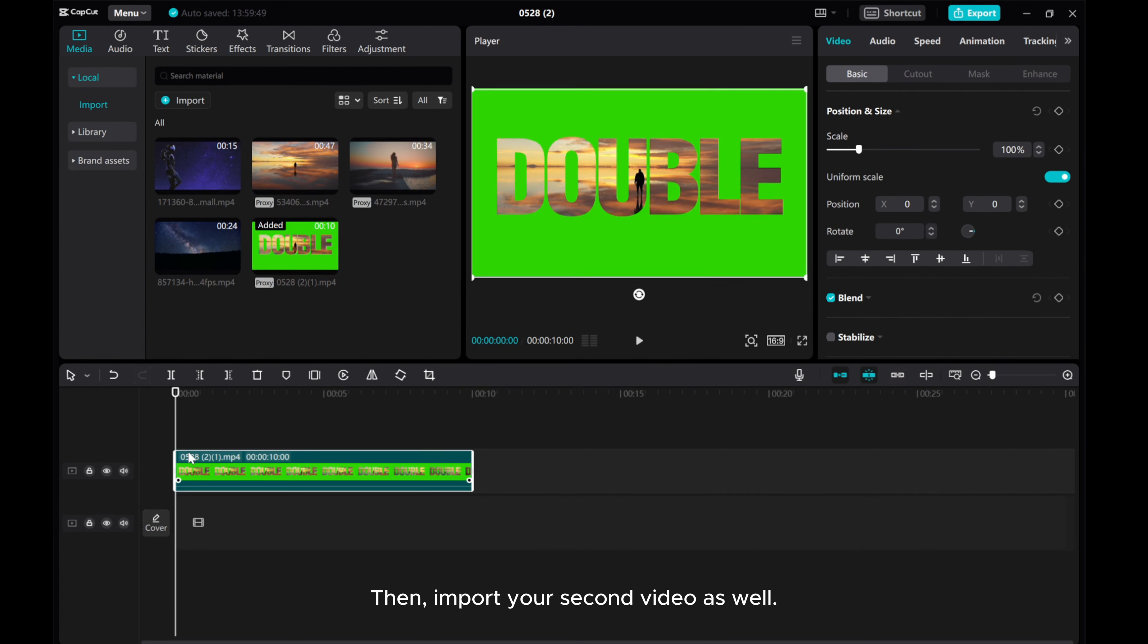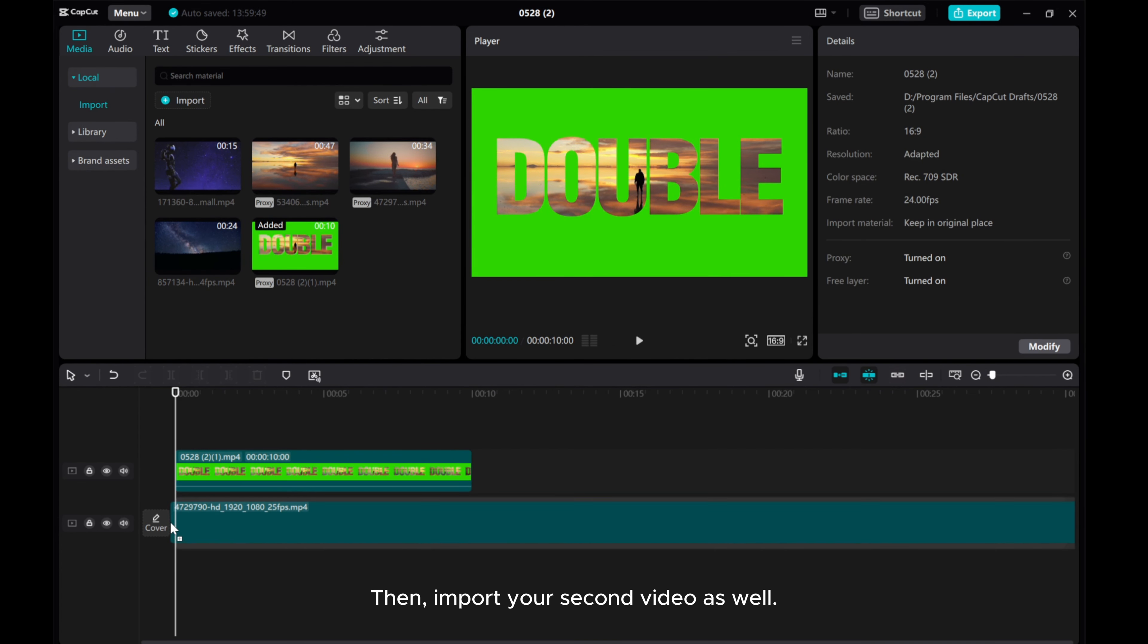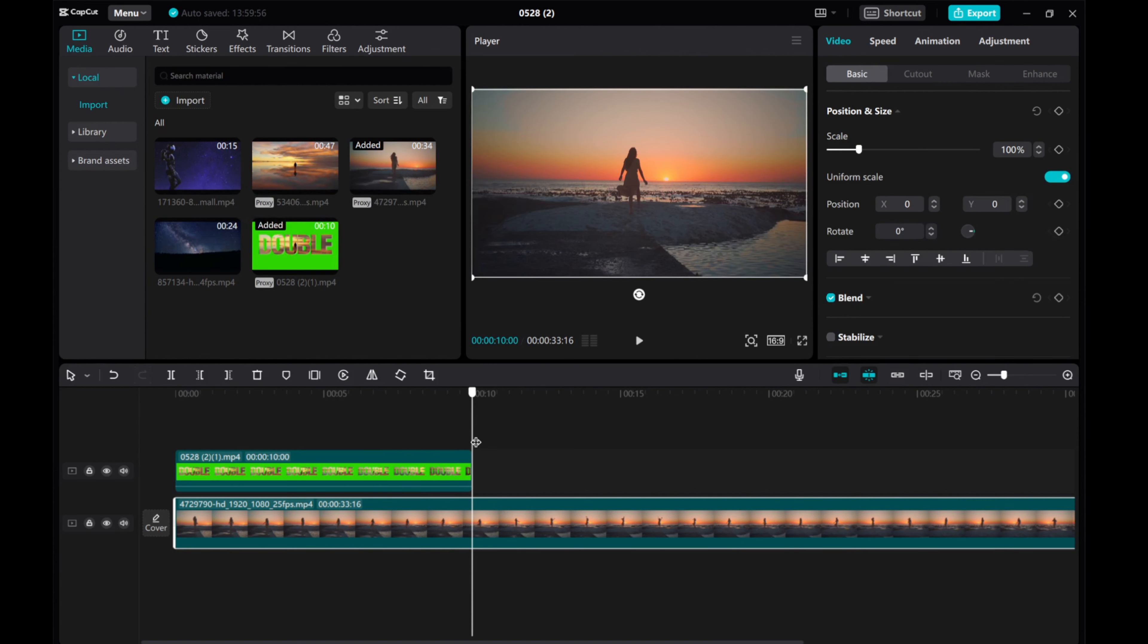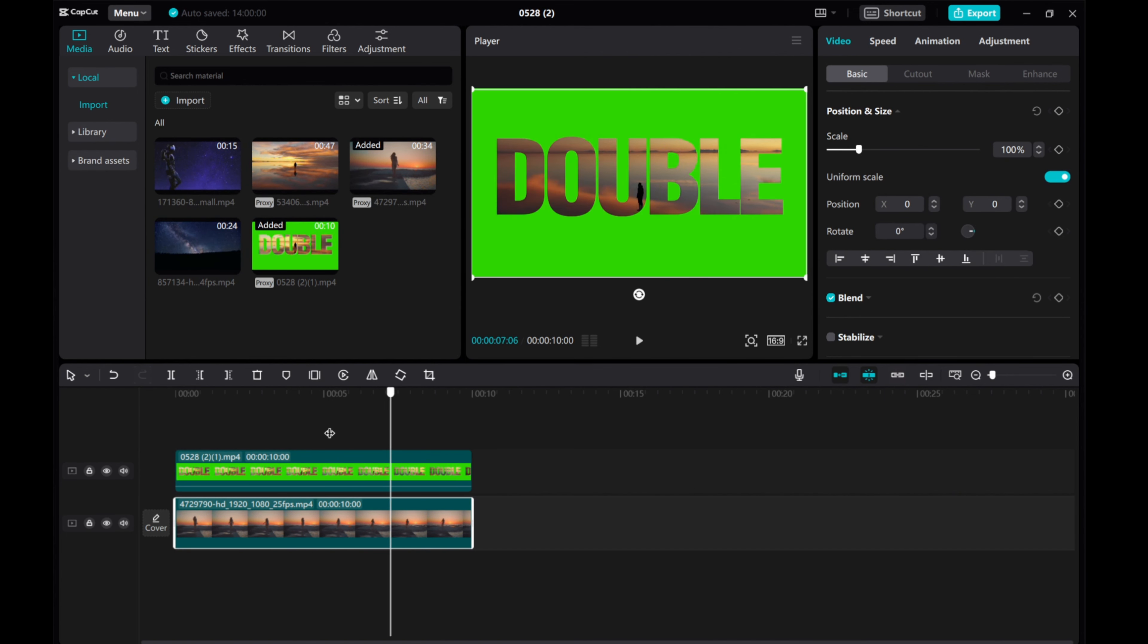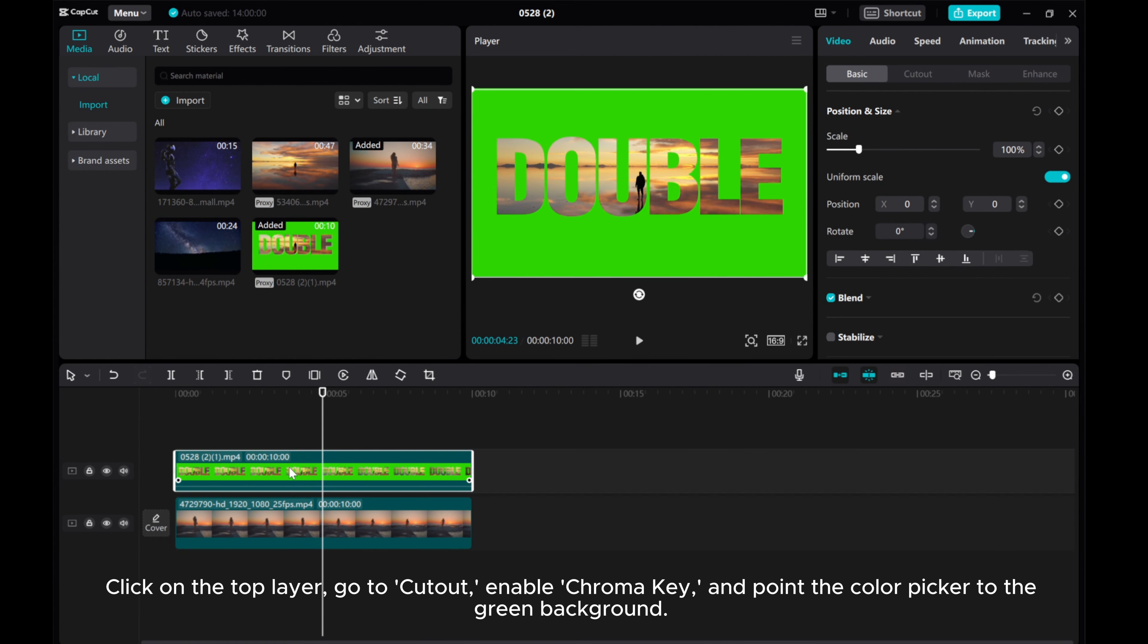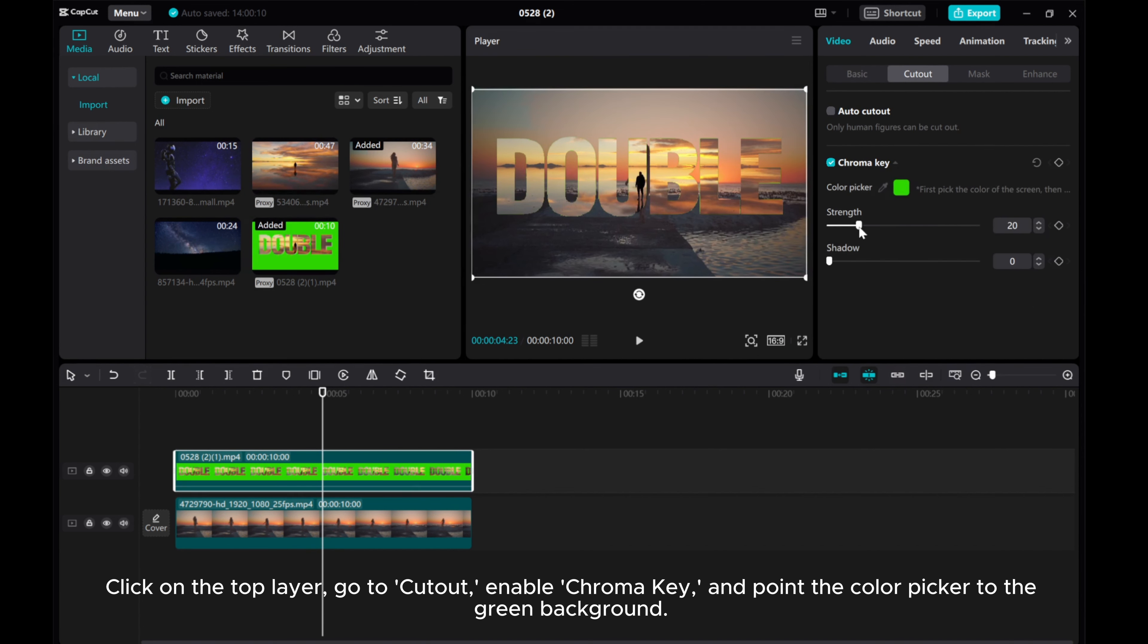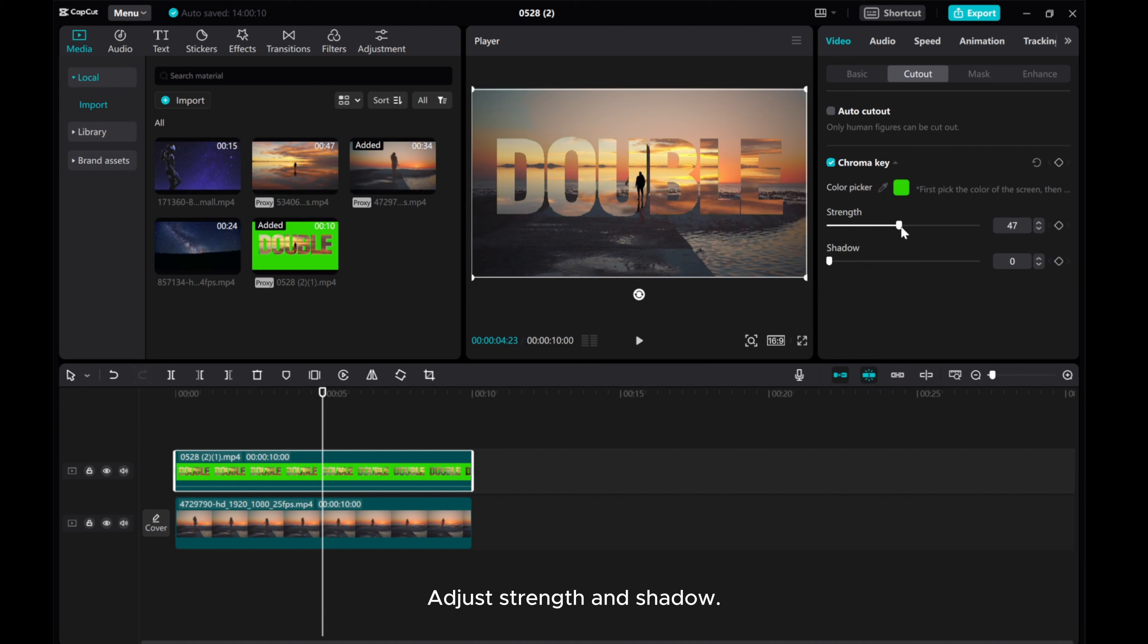Then, import your second video as well. Click on the top layer, go to cutout, enable chroma key, and point the color picker to the green background. Adjust the strength and shadow.